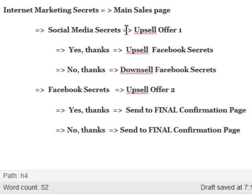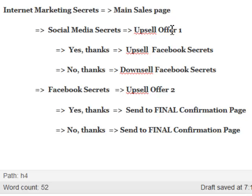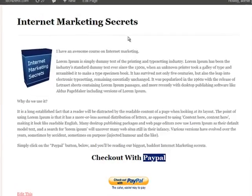For the Social Media Secrets page, the upsell button sends users to Facebook Secrets, and the No Thanks button also sends them to Facebook Secrets — because that's my downsell. I'm upselling and downselling the exact same product. Whether they take upsell offer one or not, they still go to the Facebook Secrets page. Now let's take a look at how to actually generate these payment buttons.